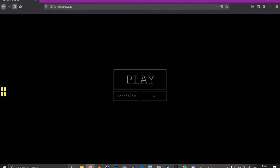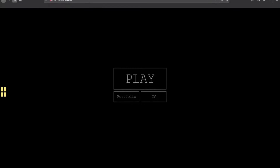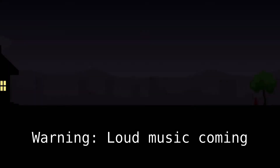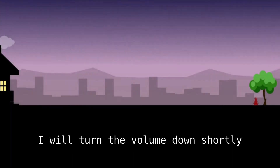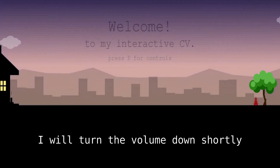Hello there everybody and welcome. Today I would like to show you a little game that I made a few years ago. I'm just going to go ahead and press play. Now you can play this game — the link is in the description. The website is playland.co.za.